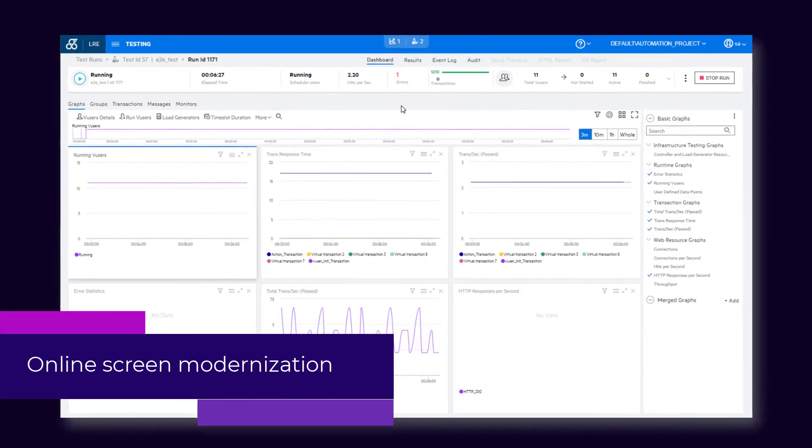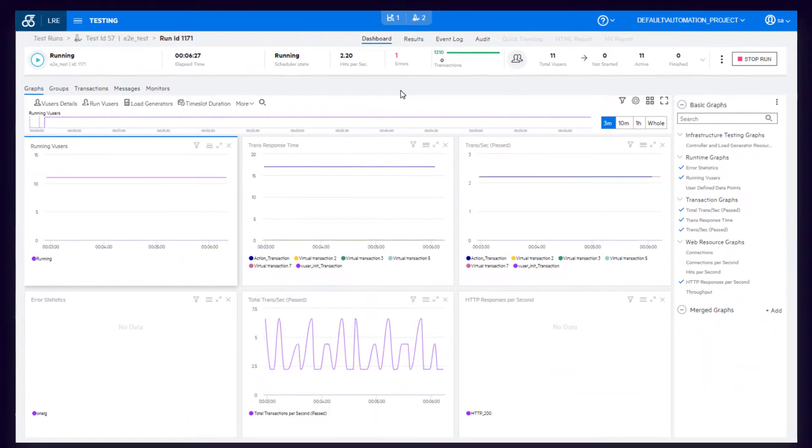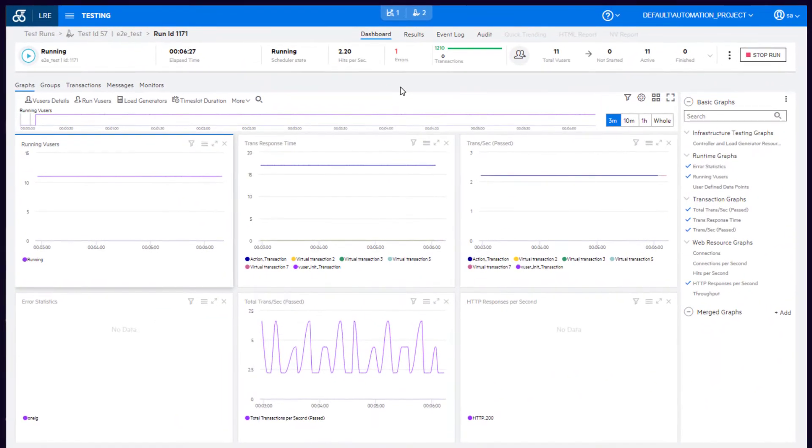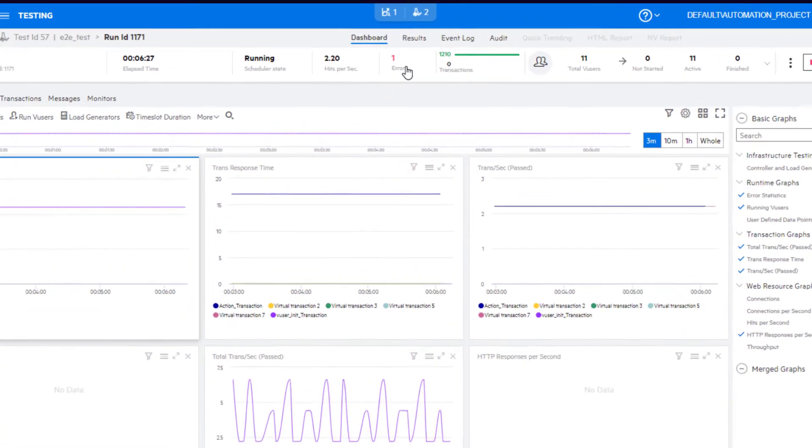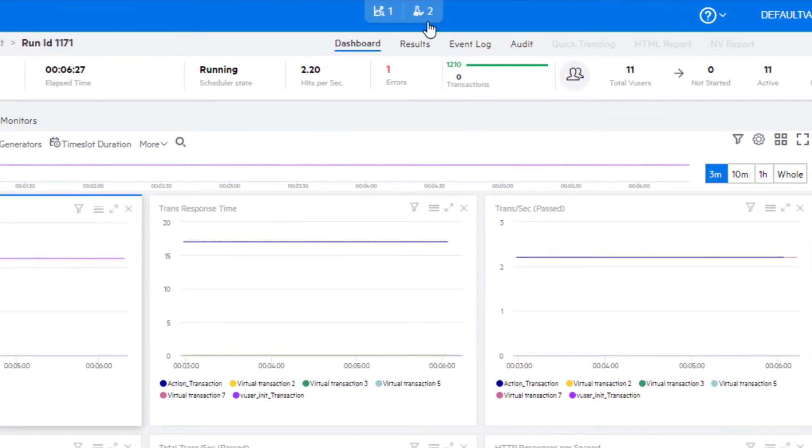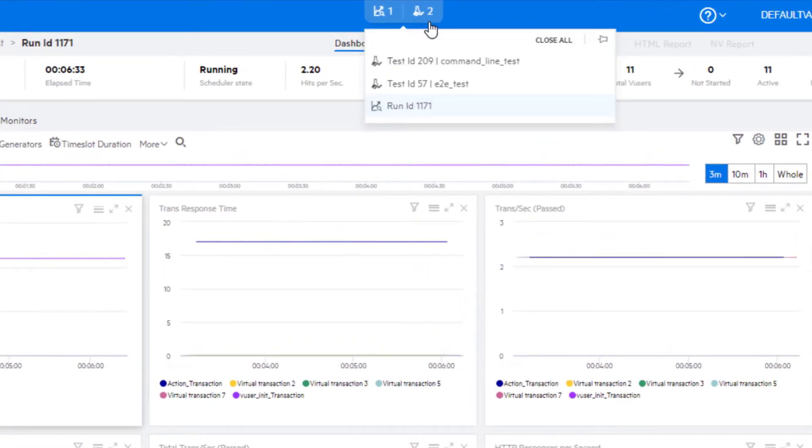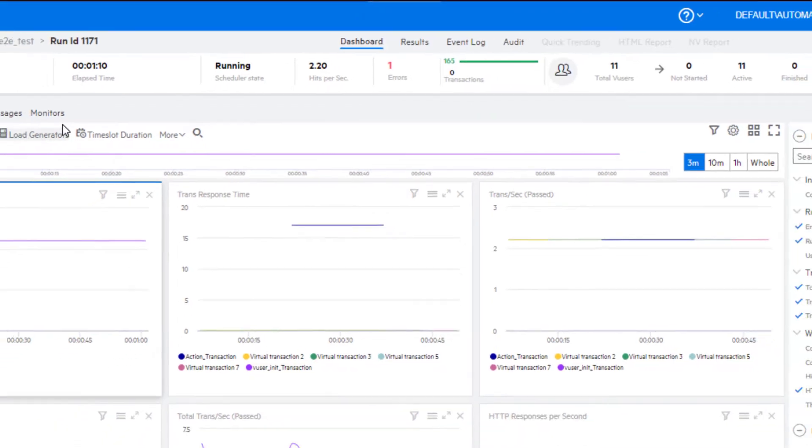First up, additional areas of the online screen have been modernized. This includes changes to the design of the test tabs menu and a new option to close all items with one click.